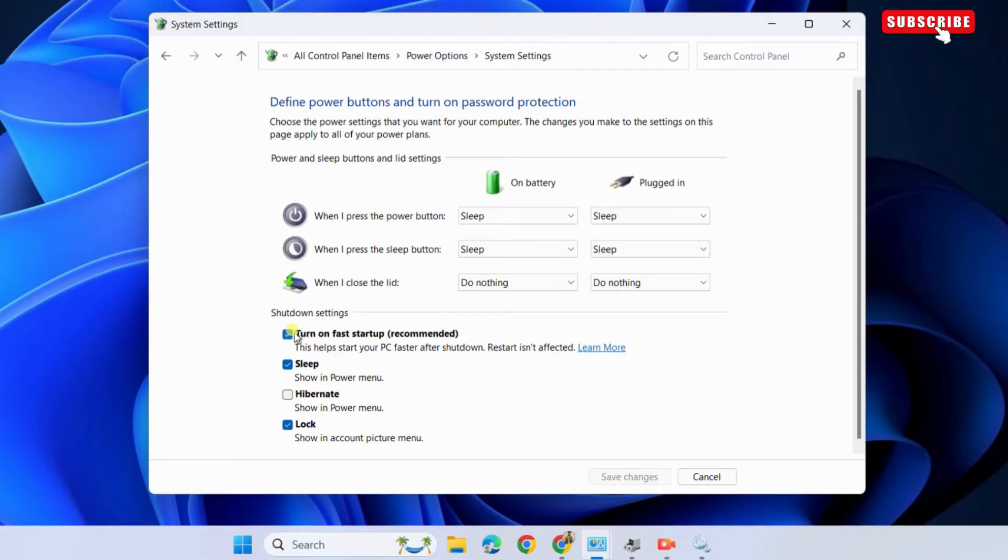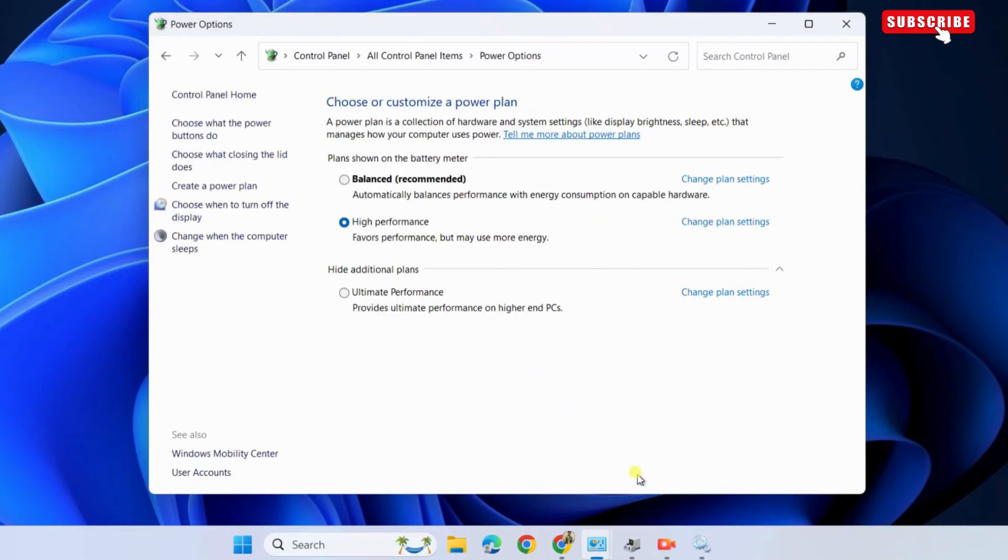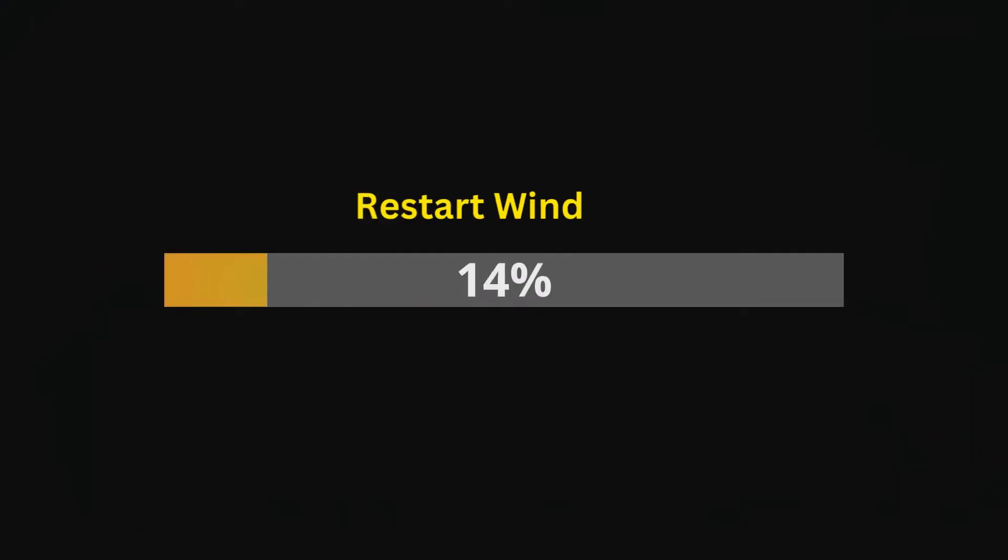Then, uncheck the turn on fast startup checkbox and click save changes button at the bottom. Restart your PC again and see if the issue is resolved.